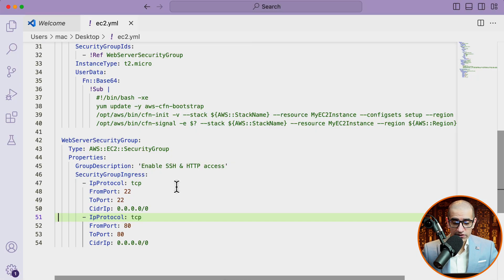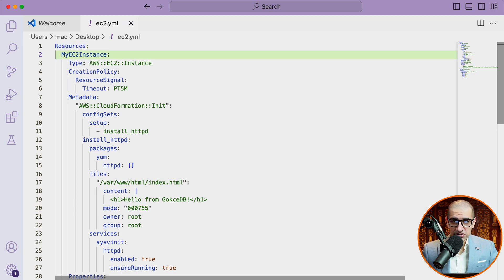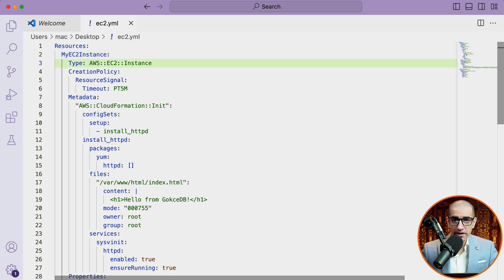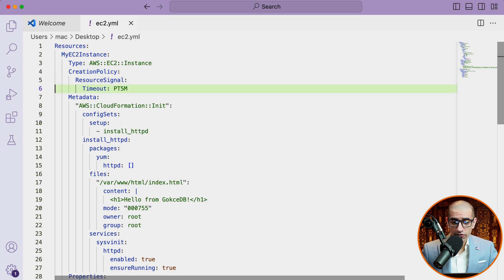I'm first starting with the resources section and defining a resource called my EC2 instance, which is of the type EC2. For creation policy, I'm specifying a timeout of five minutes for the resource signal.